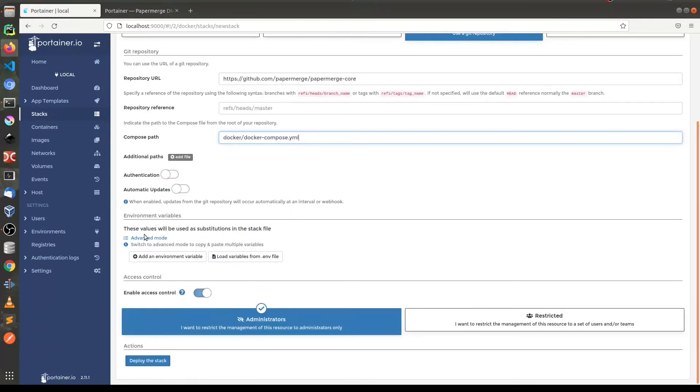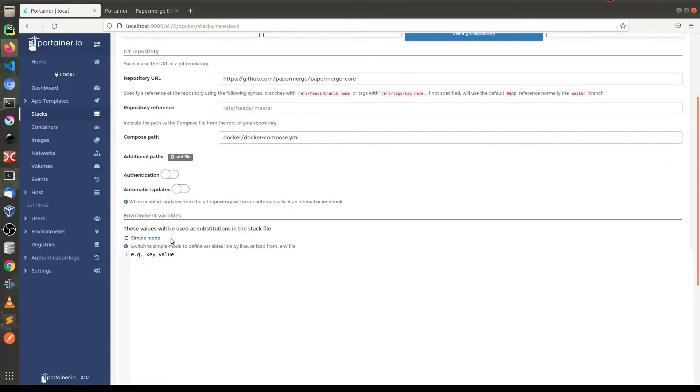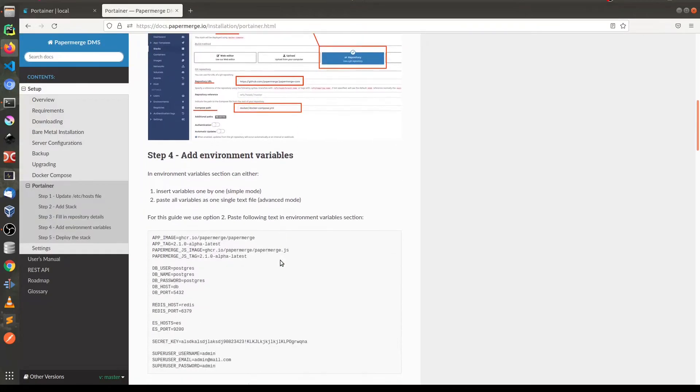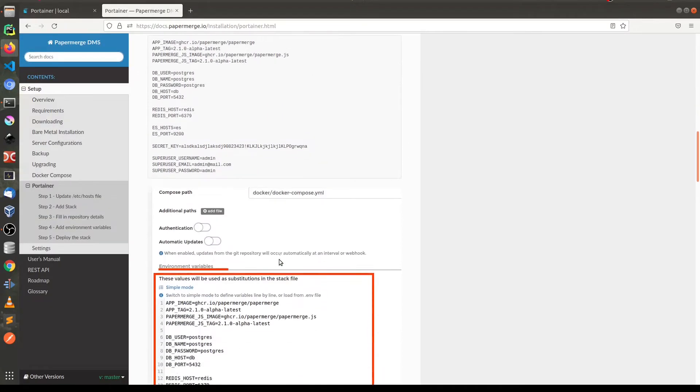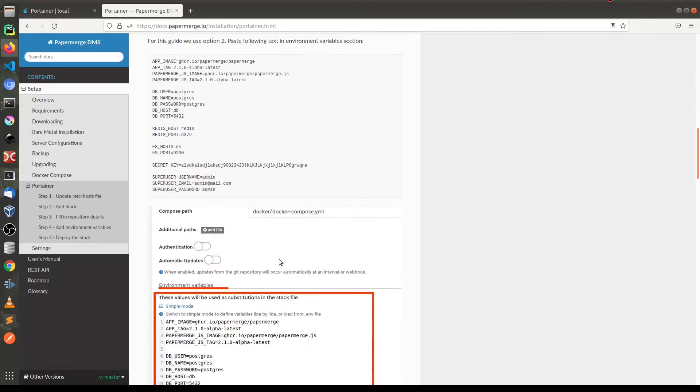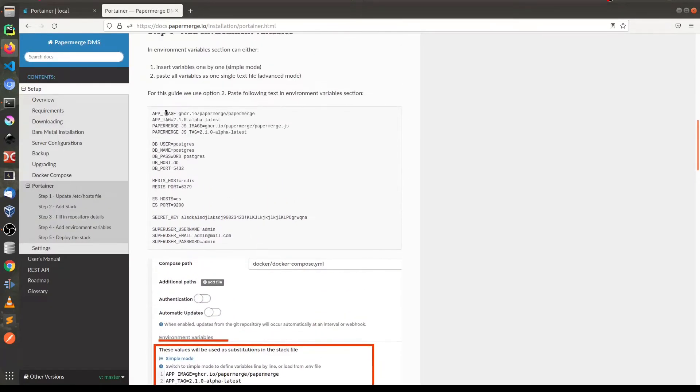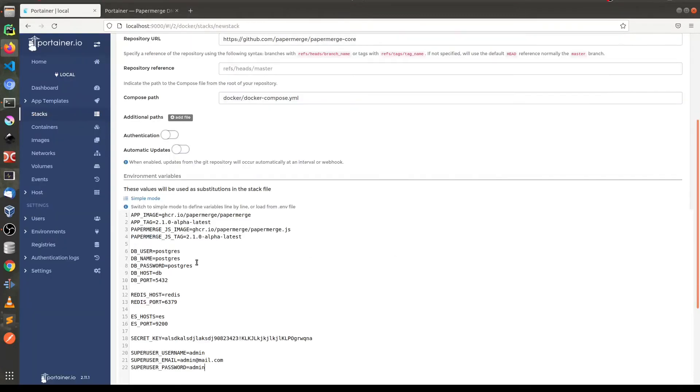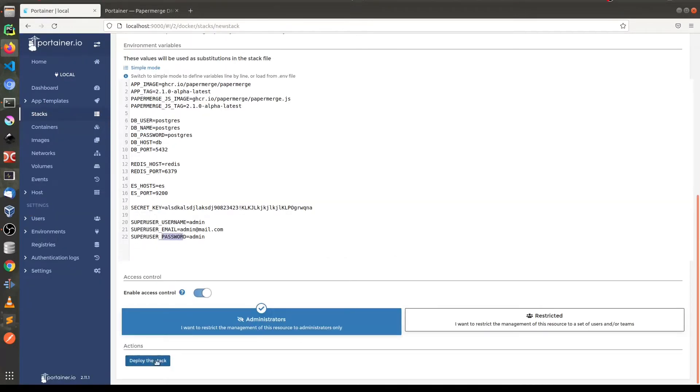For environment variables you switch to advanced mode and then you need to paste all the stuff. And then just click deploy stack.